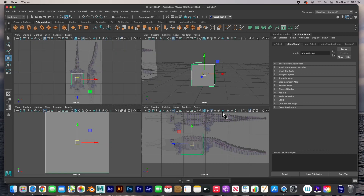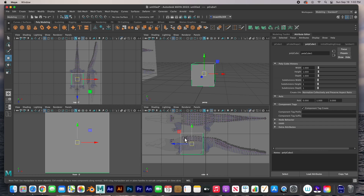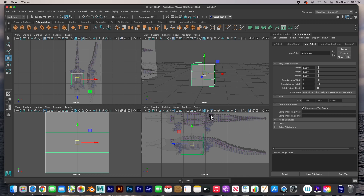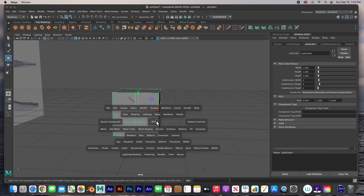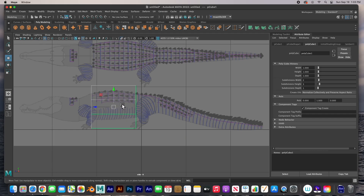I'm going to adjust some subdivisions. I want to subdivide it into fourths: two on the X, three on the Y, and one on the Z. This is the left side of the alligator, this is the right side, and this is the center. The reason I did three subdivisions up and down is because I want to have a polygon I can extrude the arms from. This is the top, this is the bottom, and this is the center of the alligator.